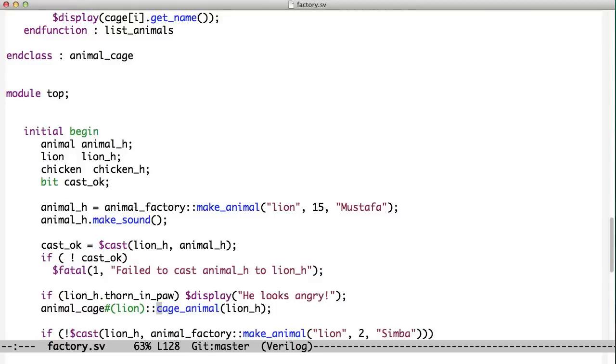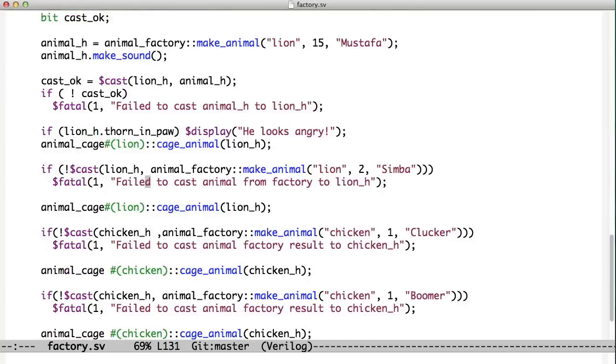And again, we have to do the cast before we can put him in the cage because this has been parameterized to be of type lion. So you can see us starting to use all of our different tricks together. We've got parameterization in here, and we've got static methods, and we're starting to sort of build on top of those.